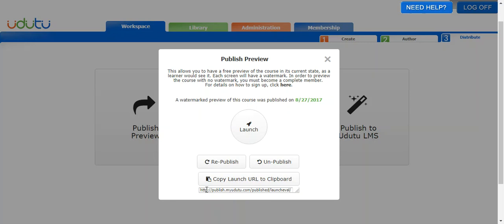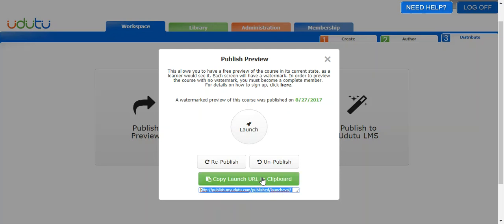If you're using Safari or any iOS browsers, you'll actually have to copy and paste this link down below. You won't be able to use this button. Okay, so that covers publish preview.